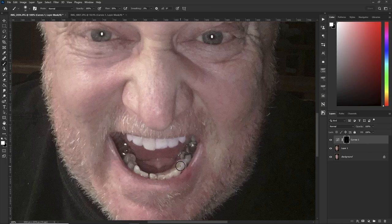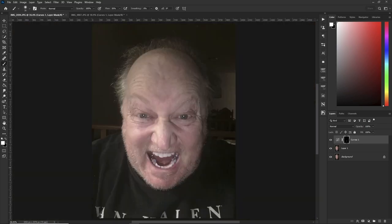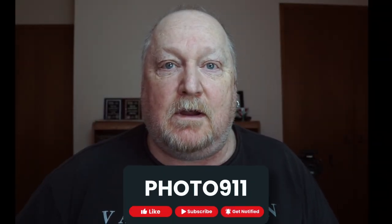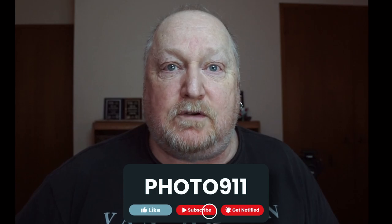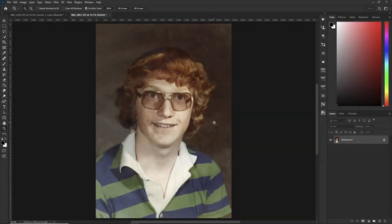If you want to do the bottom teeth, go ahead and color them in. Hit Ctrl+0 to zoom out. There we go — before, after, before, after. So far so good! Please like and subscribe, ring my bell for future videos — it's free and it really does help. Thanks!